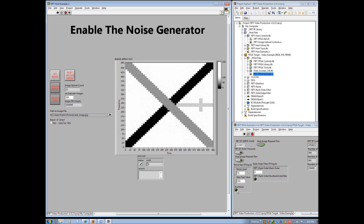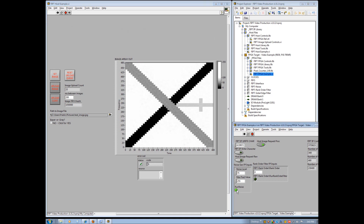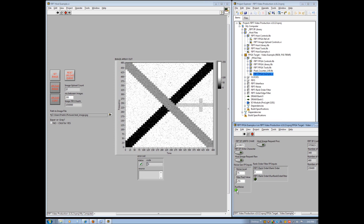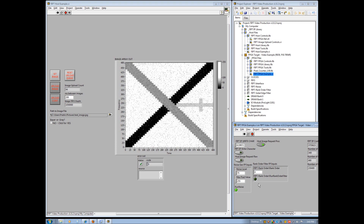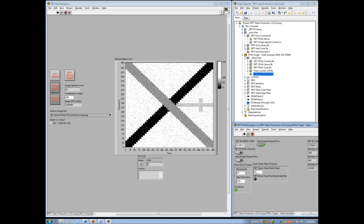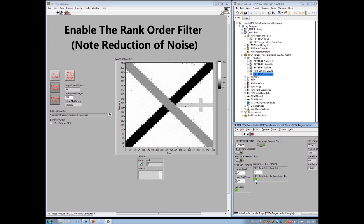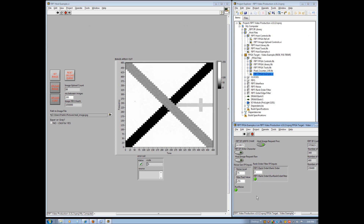Enable the noise generator using the FPGA example front panel and observe the noise in the image. The noise generator block is a diagnostic tool for robustness testing and, in this example, is used to test the functionality of the rank order filter. Now enable the rank order filter with a default rank value of 4 and observe the reduction of noise in the image. The rank order filter with a setting of 4 results in a median filter, which can be used to reduce salt and pepper noise in an image, like in this example.